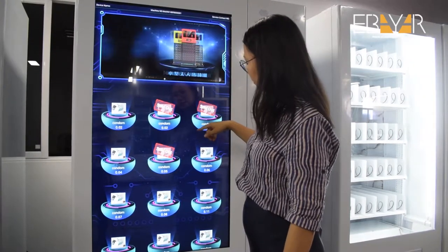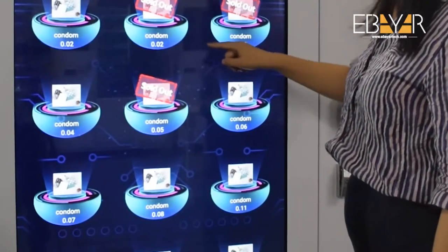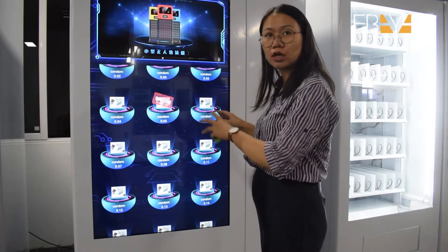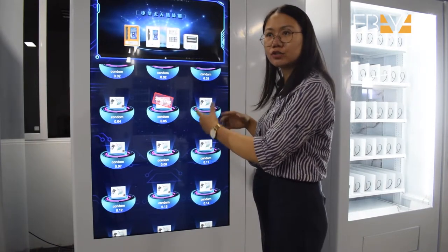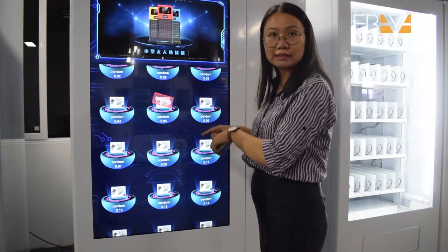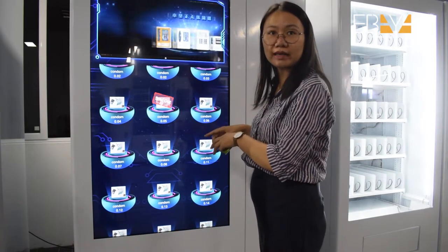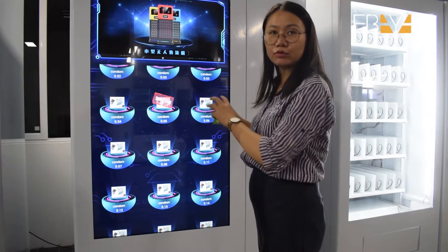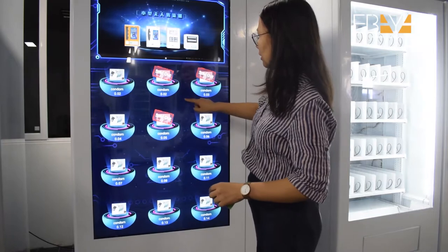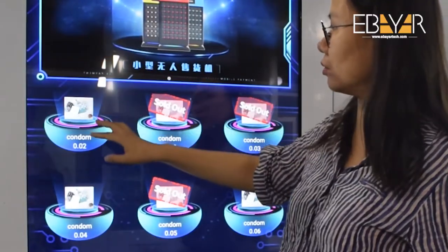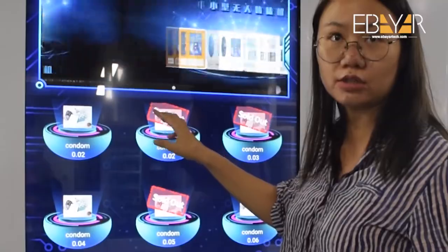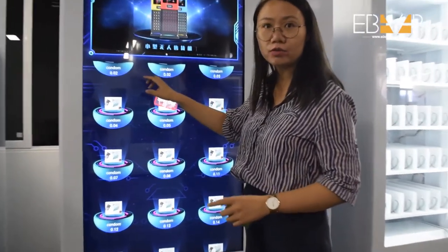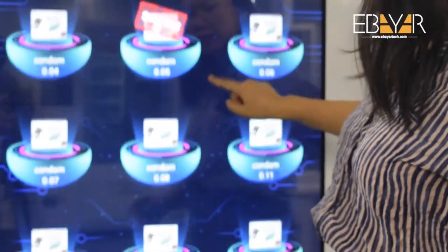Below the advertising, you can see the products. It can display different products on the screen, and you can customize the design. We have a back-end system where you can upload the product pictures, and they will show on the screen with the product name and product image. Each product also has a channel number.